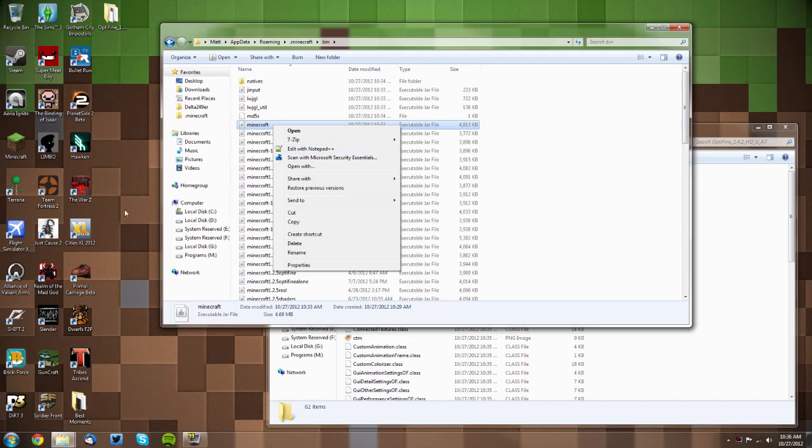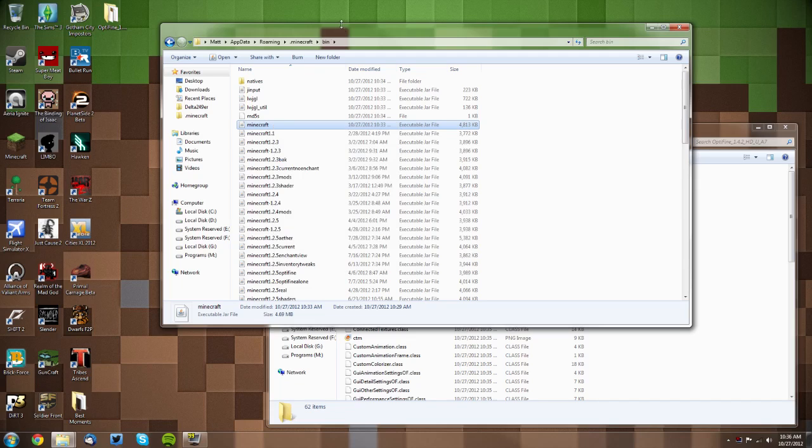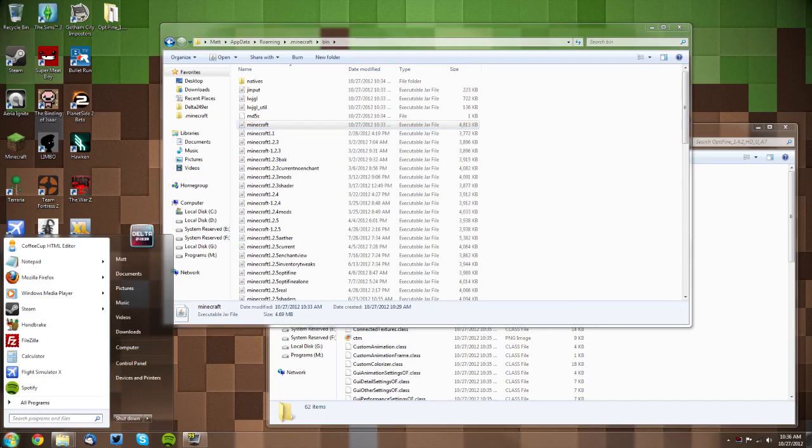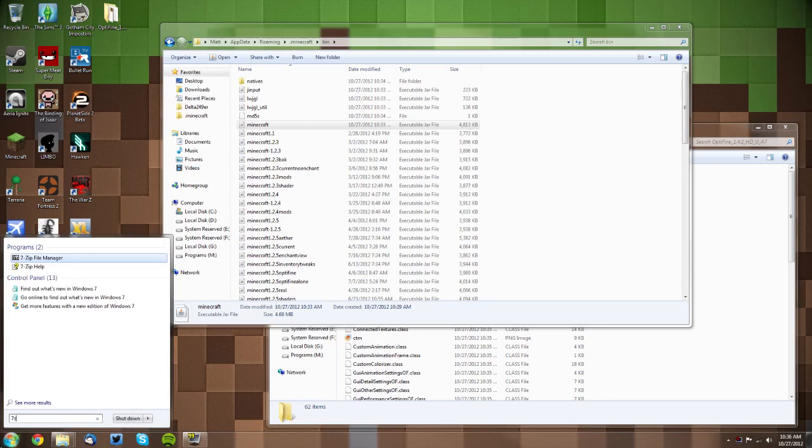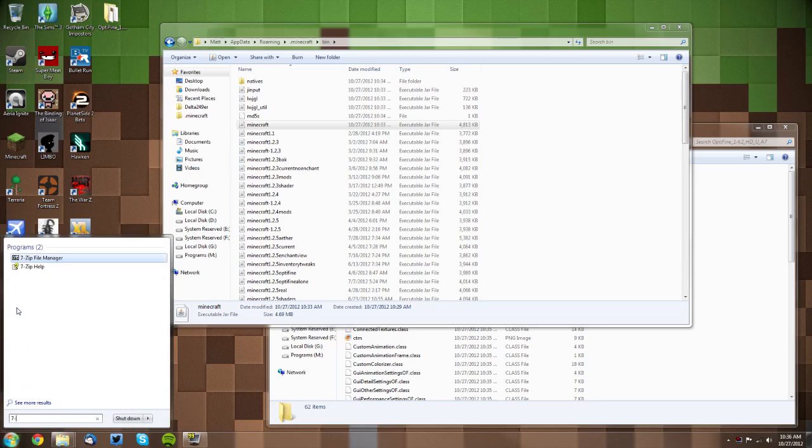Now if you don't have any of those options but you do have WinRAR or 7-zip, then you need to go to your Start menu. If you have WinRAR type in WinRAR. If you have 7-zip type in 7-zip—and you may need to put a dash in that.